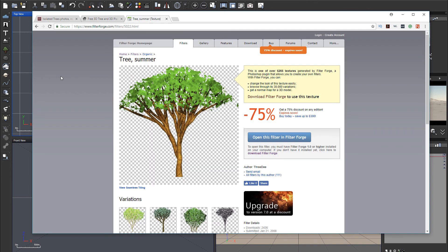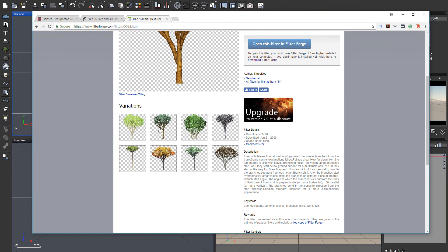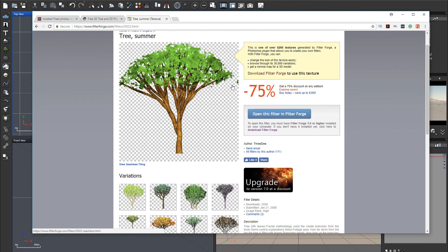There are other ones you can also create by yourself. You can create by using different applications. For example, here's Filter Forge and they have different ones. This is not the best tree, but gives you ideas. You can create by using the tools.